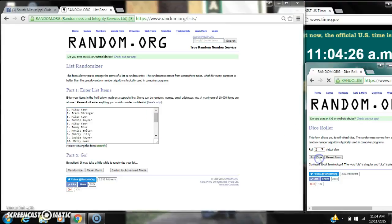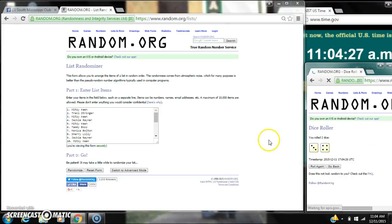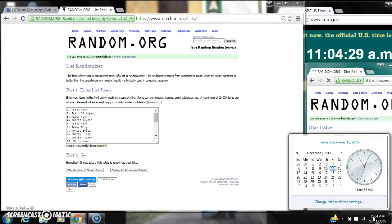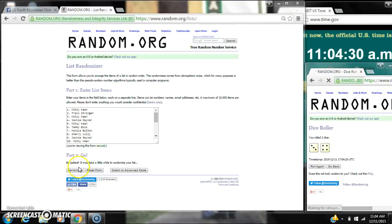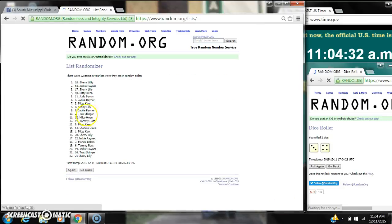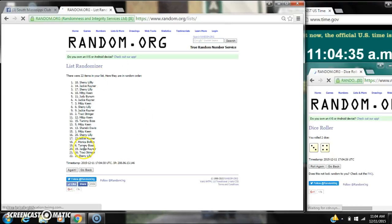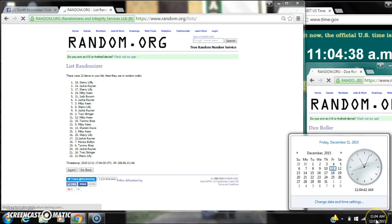At 11:04, after the first time, there are 22 items on the list. Sherry is on top, Sherry is also on bottom. Dice called for a 7, so here we go. 11:04, it's two, three, four, five, six.